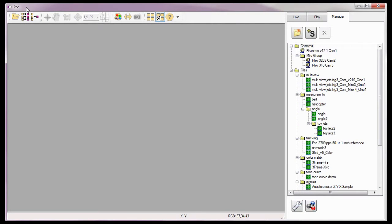Using the PCC 2D analysis tool essentially turns your Phantom camera into an extremely effective test instrument. However, you don't need a camera connected to the PCC software to perform measurements on your CINE files. So let's get started.